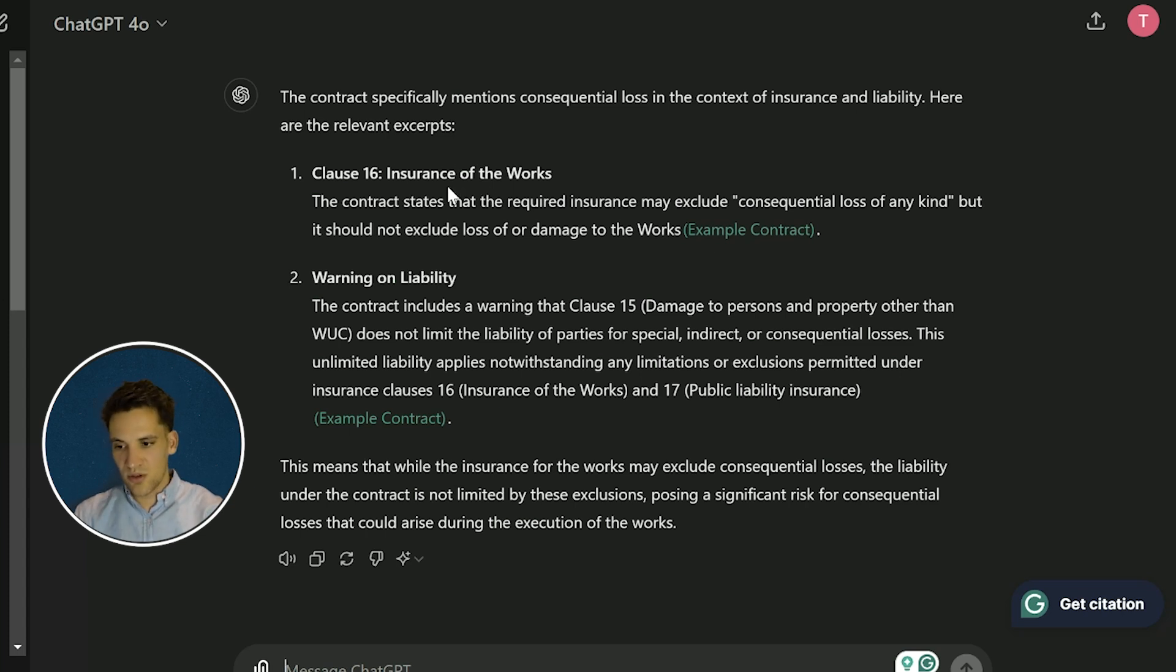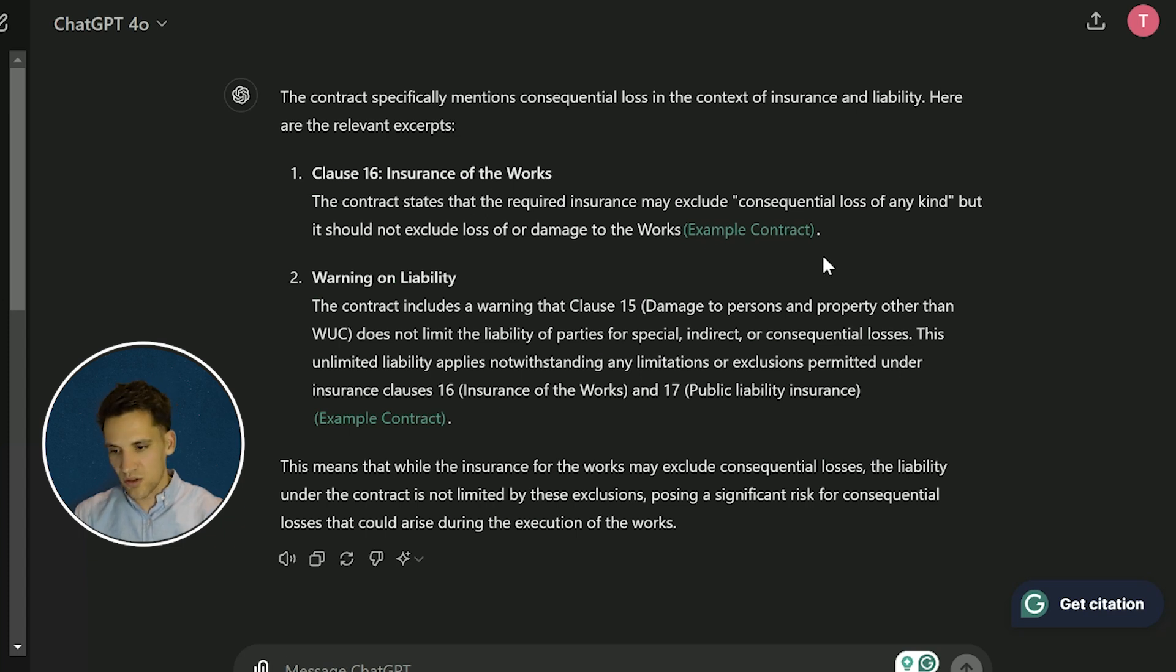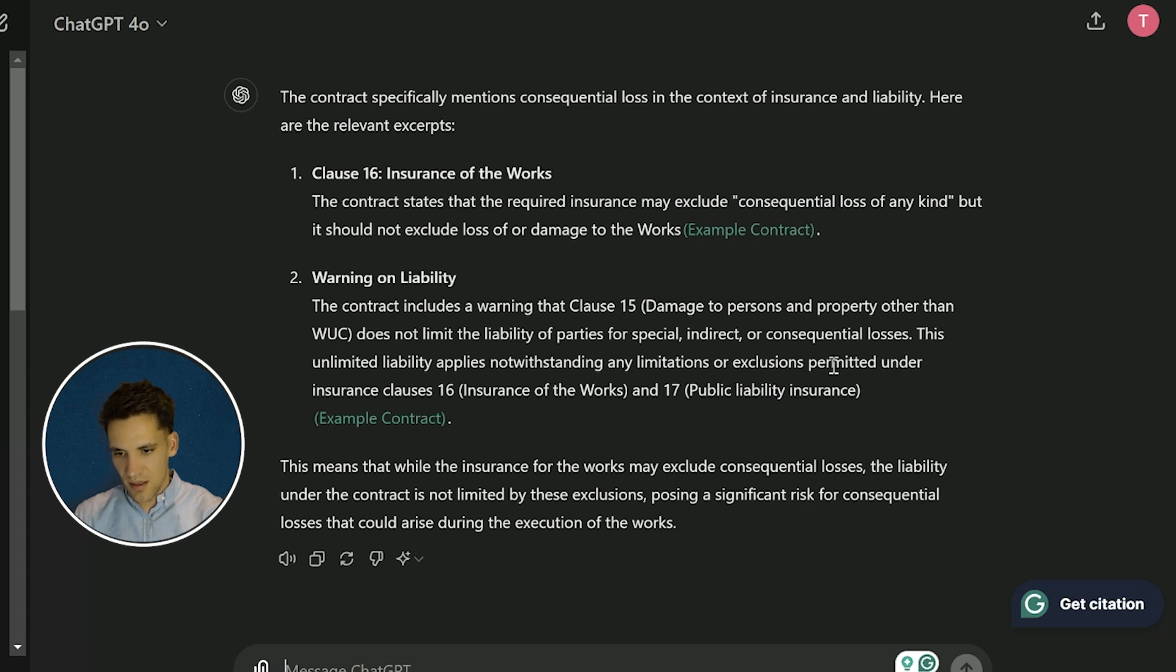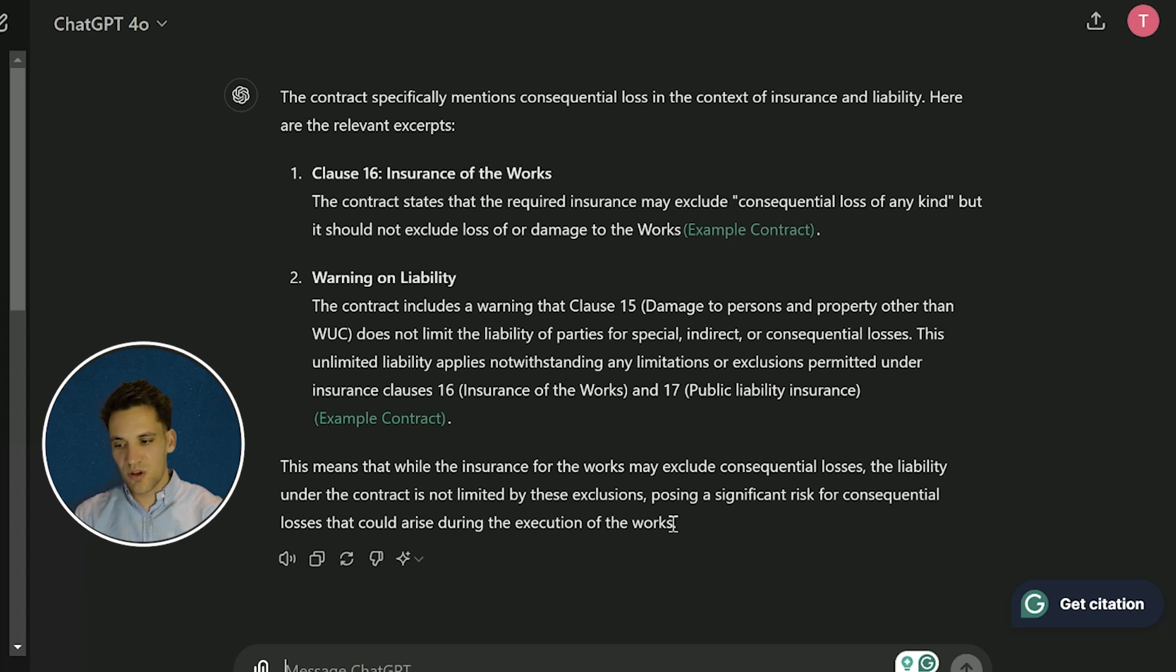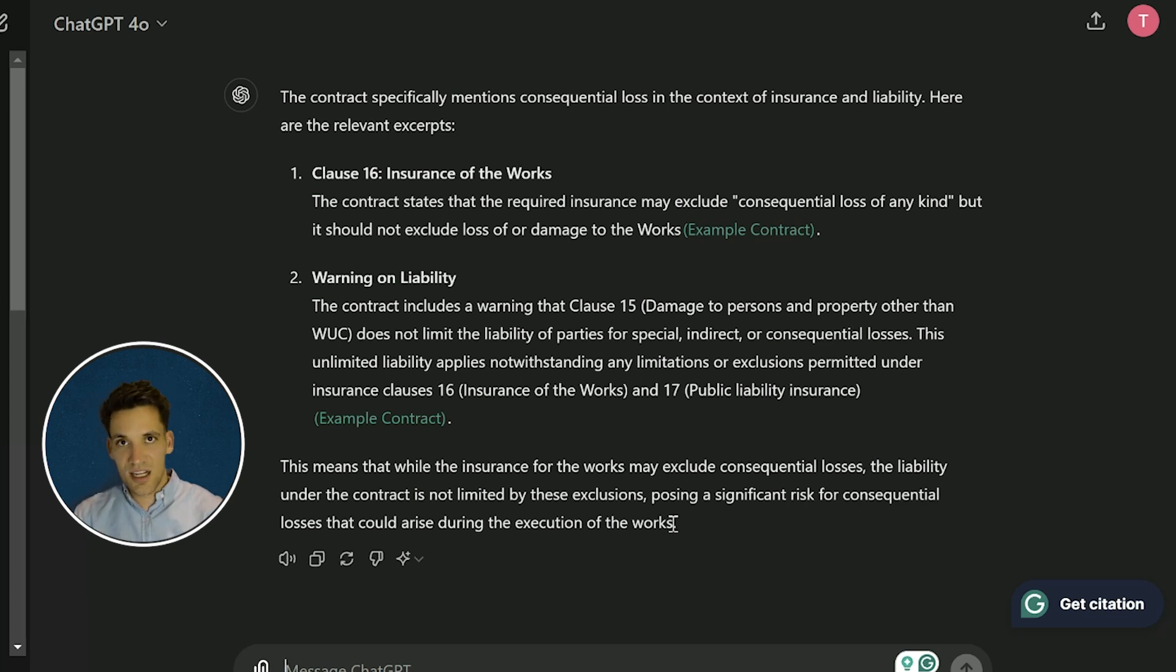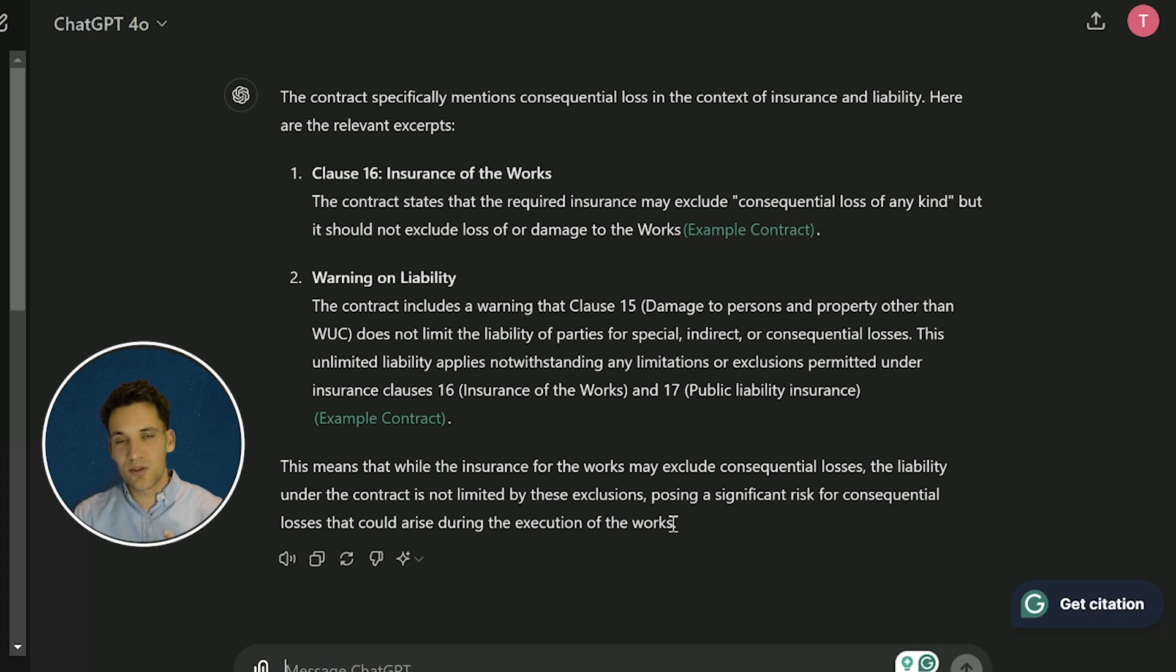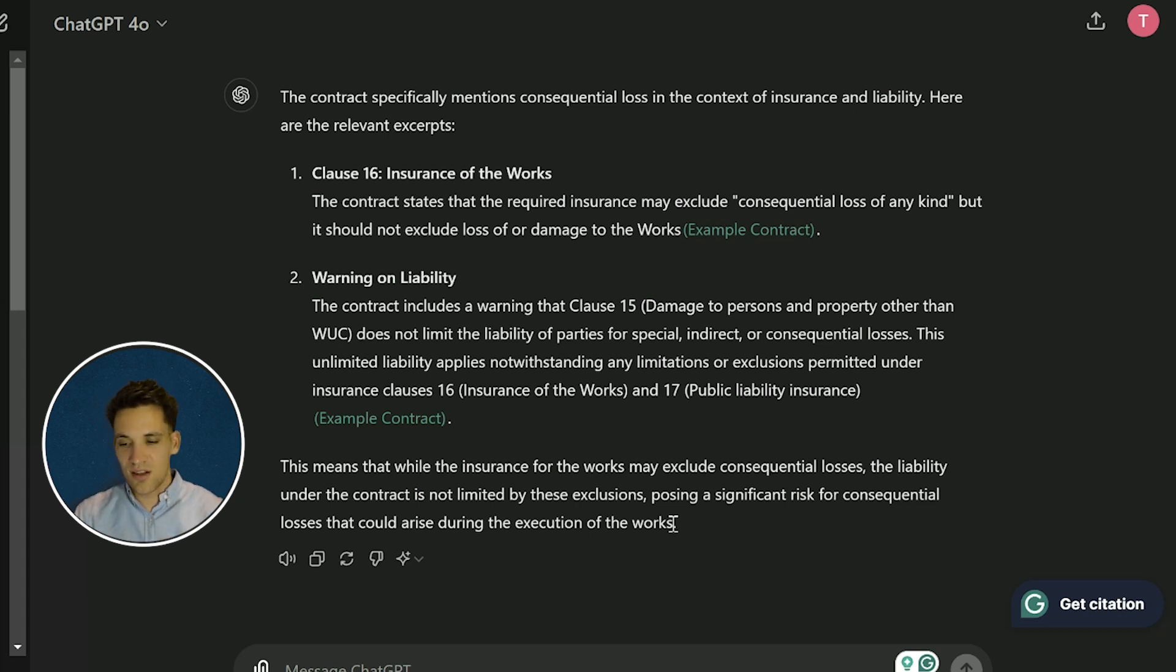It's identified that the contract specifically mentions consequential loss in the context of insurance and liability, and here are the relevant excerpts. It talks about insurance of the works - your insurance can exclude consequential loss - and it doesn't limit our liability for consequential loss. So again, you can ask ChatGPT questions about the contract and it will actually provide you expert advice and direction on how to review it.